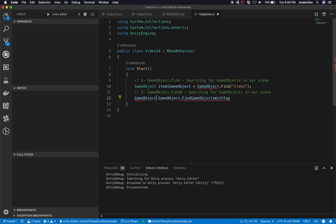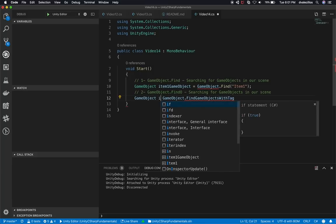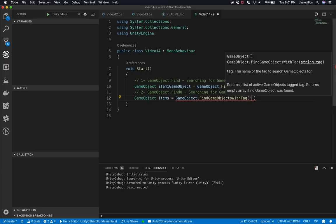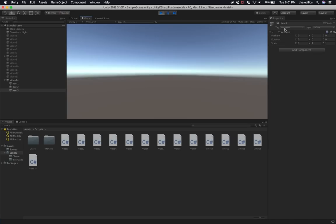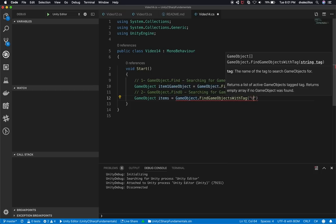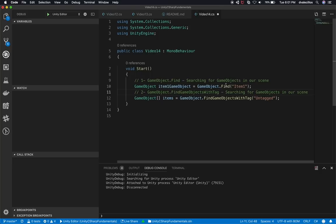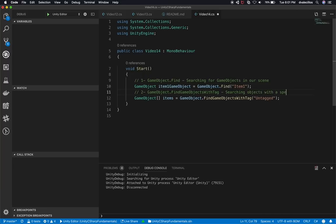So I'm going to declare a variable. Instead of saying item1, I'm just going to say `items`. For the tag, right now I don't have a custom tag created — we have a default tag called Untagged, and that's what I'll search for. But if you notice, I have a red line meaning there's an error, because this is returning an array since we're trying to find multiple game objects with that tag. So this one is going to be called `GameObject.FindGameObjectsWithTag`, searching for objects with a specific tag.